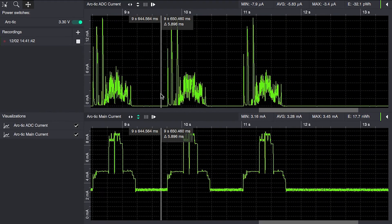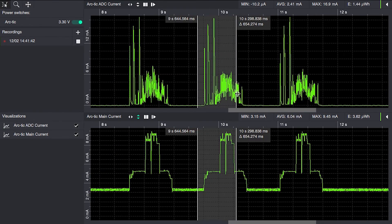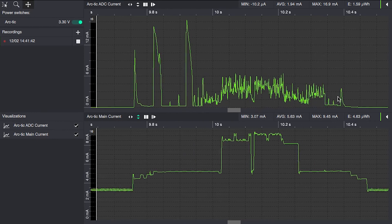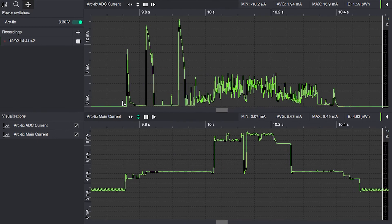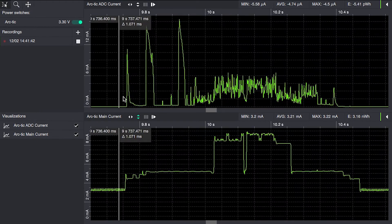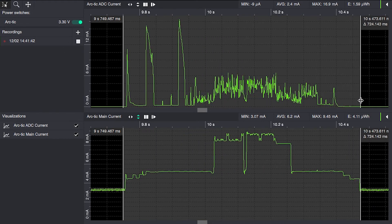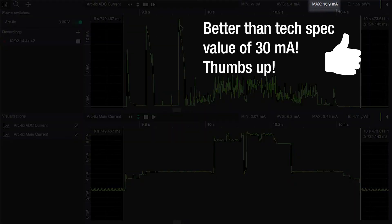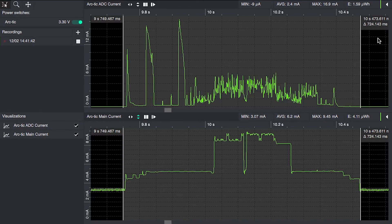We freeze this and zoom in to one of these recordings. We will see that we have now reached a peak of 16.9 milliamps, which is actually less than the specified value of the display. This is a process that is actually running for 724 milliseconds.